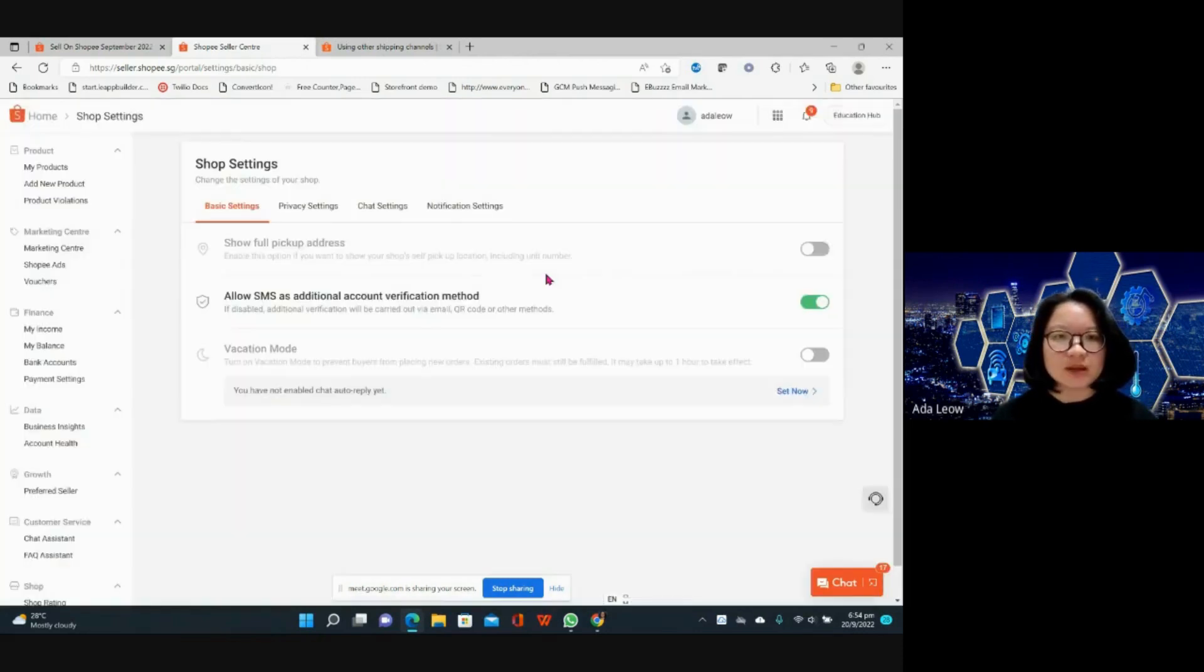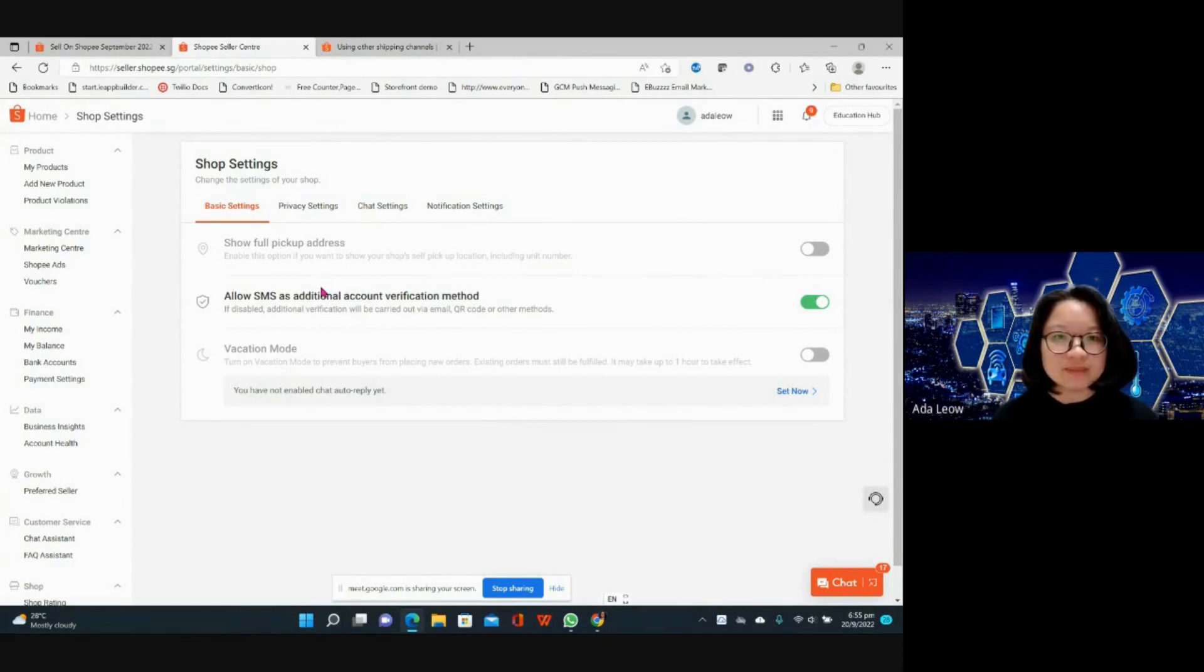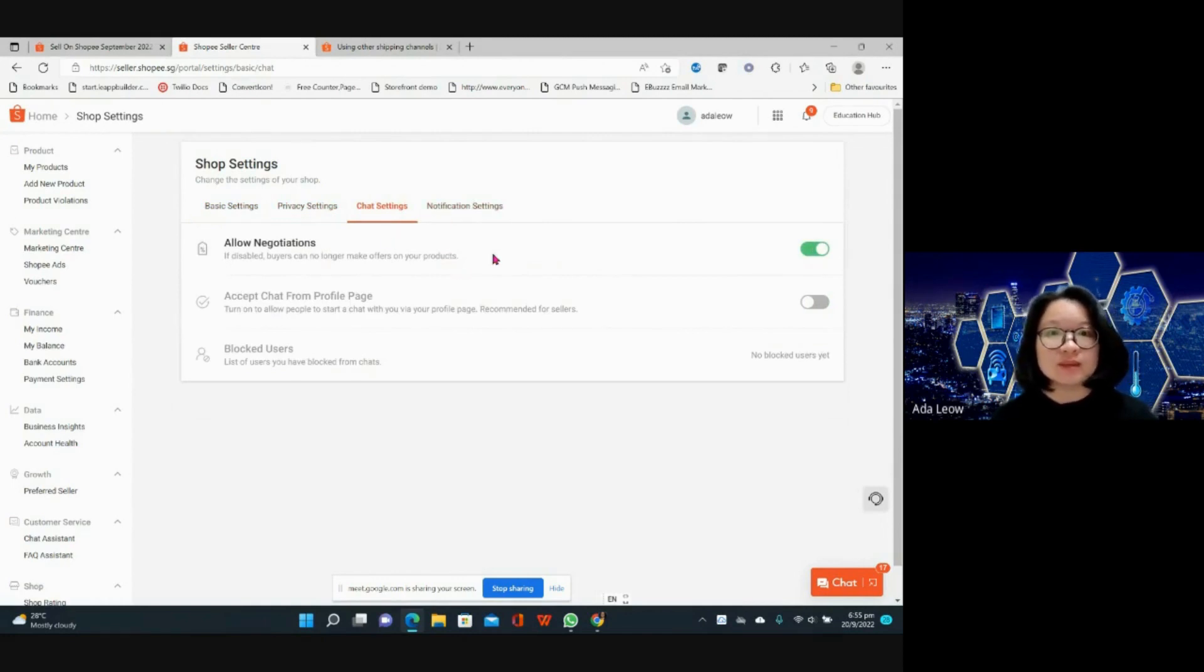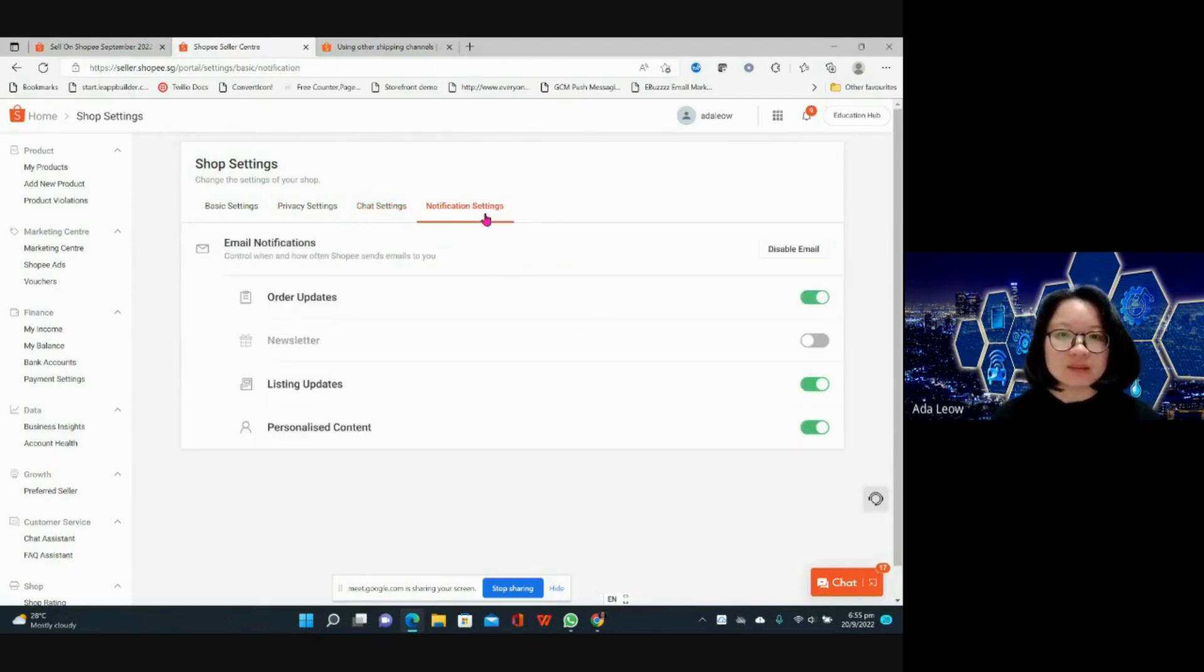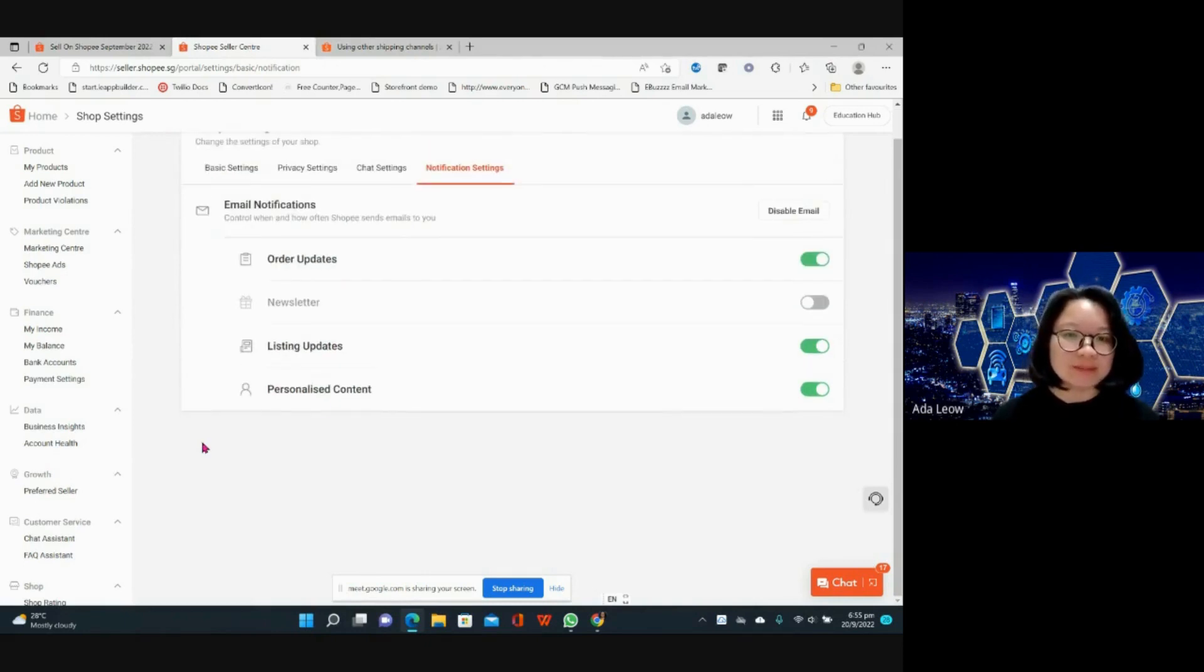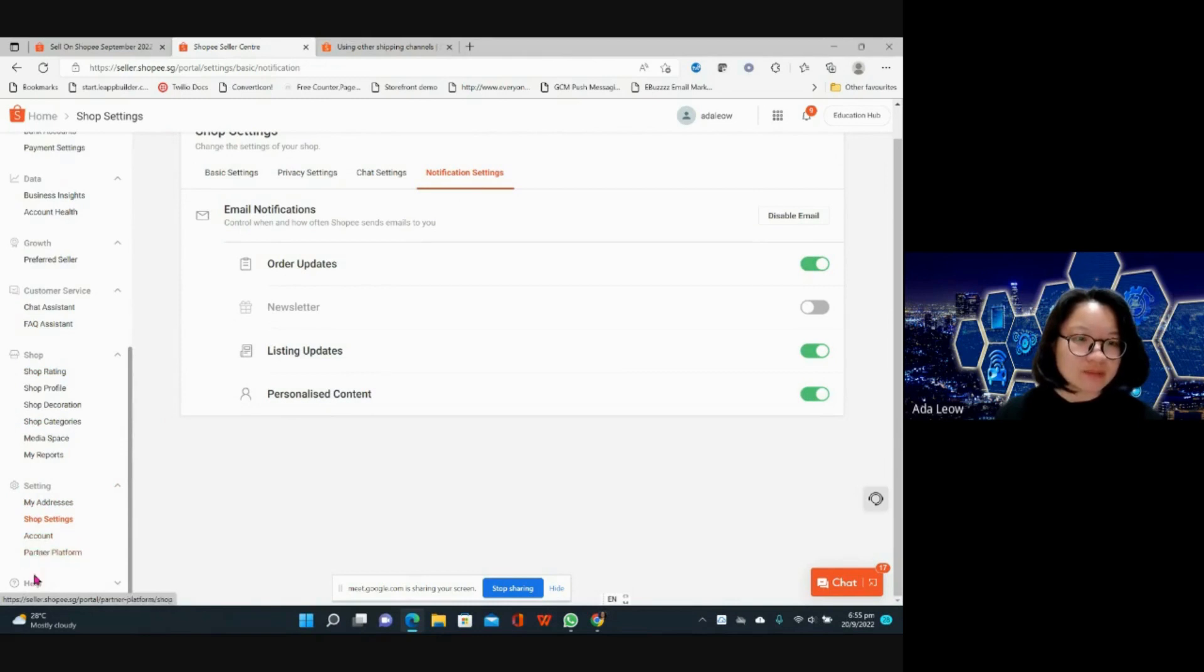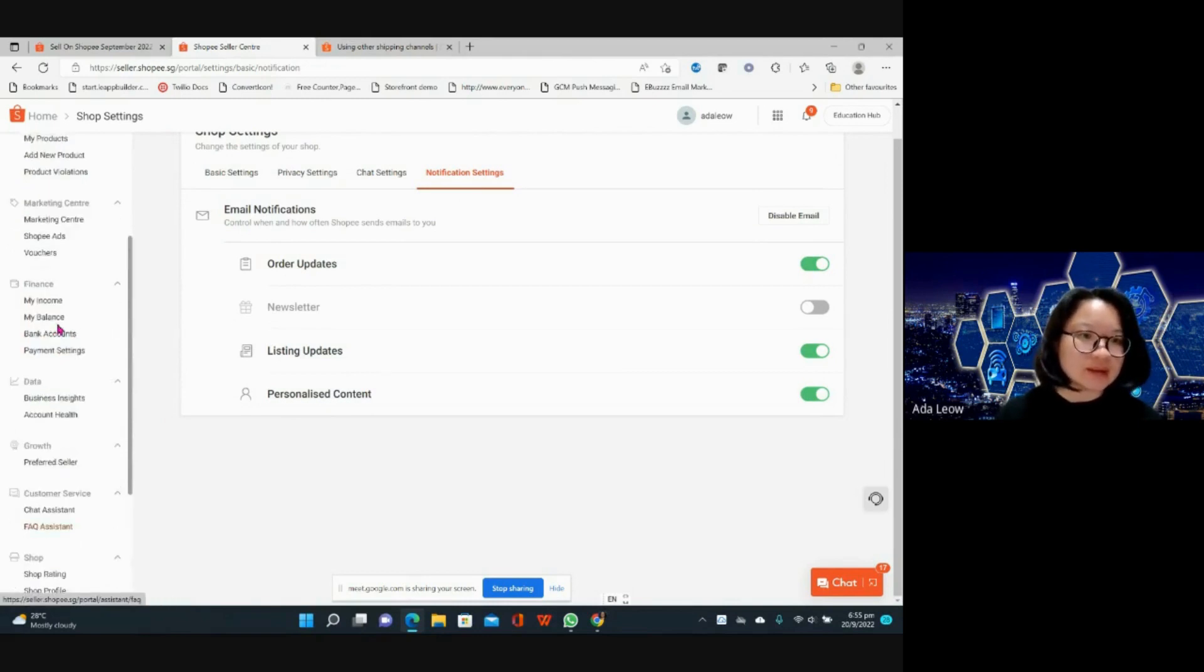You can have vacation mode, allow SMS additional account verification method if you want. Private settings, chat settings, allow negotiations. The notification settings for order updates or listing updates or personalized content. My addresses, account partner platform, that's about all I want to show you.